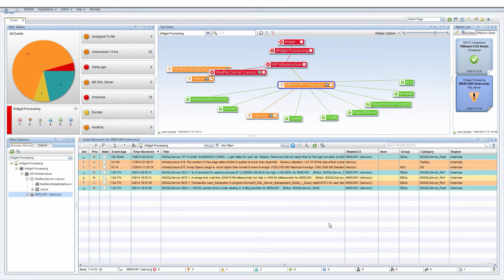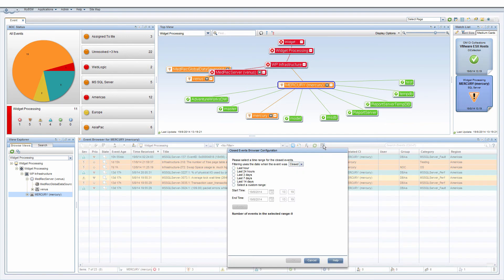So far, we have focused on open events. The same filtering techniques can also be used on closed events. Toggle the Show Closed Events button to see closed events, and apply the filters.